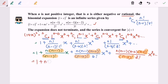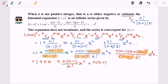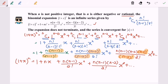After simplification, the formula becomes: 1 plus nx plus n(n minus 1) over 2 factorial times x squared, plus n(n minus 1)(n minus 2) over 3 factorial times x cubed. So that is the formula for the expansion of (1 plus x) to the power of n, where n is not a positive integer. The expansion equals 1 plus nx plus n(n-1) over 2! times x squared plus n(n-1)(n-2) over 3! times x cubed, and so on. Thanks for watching.